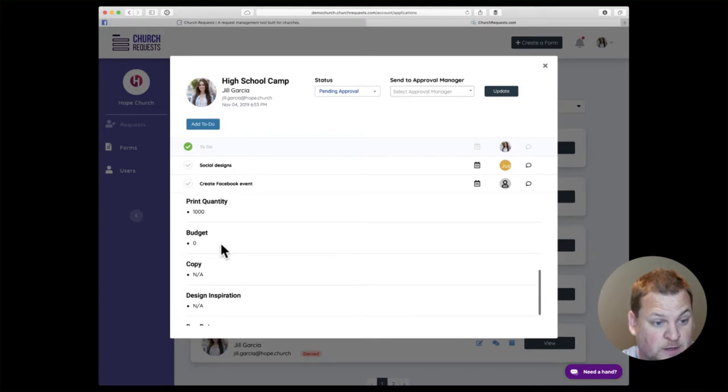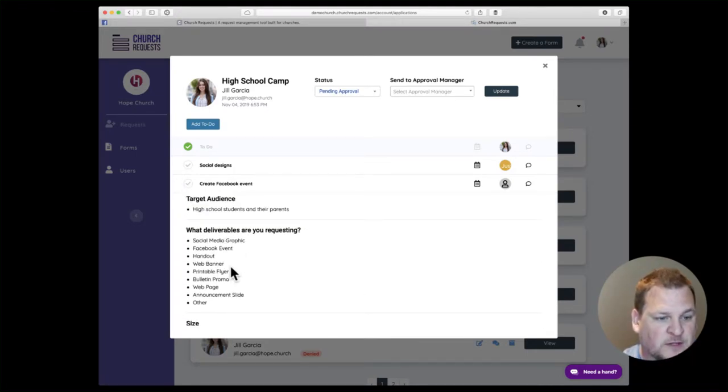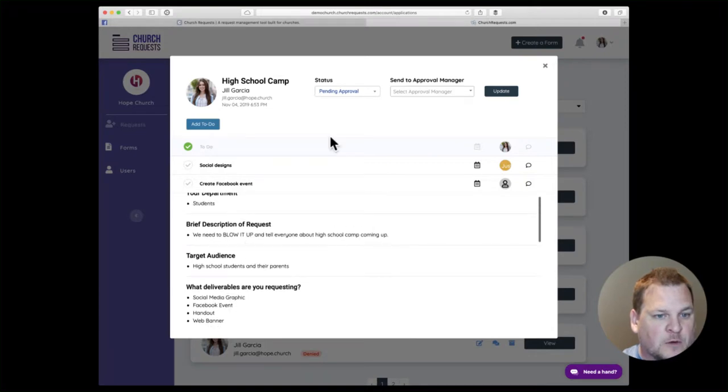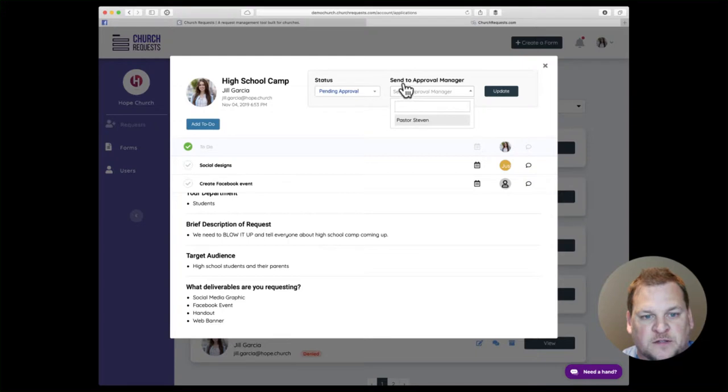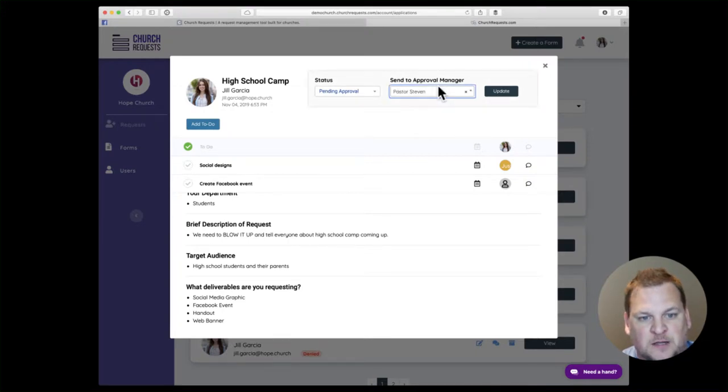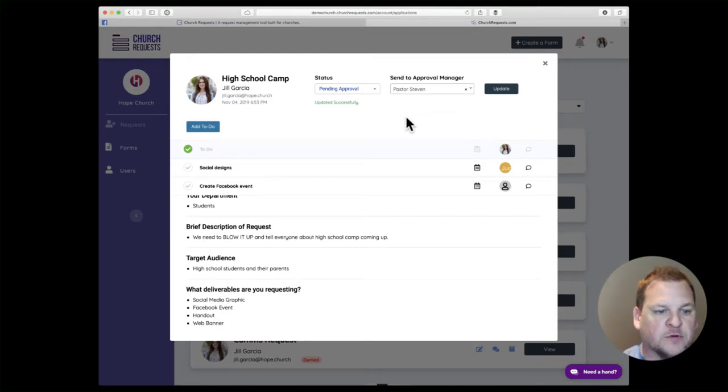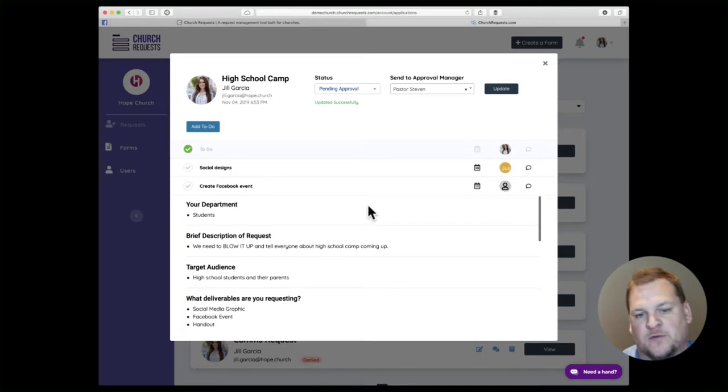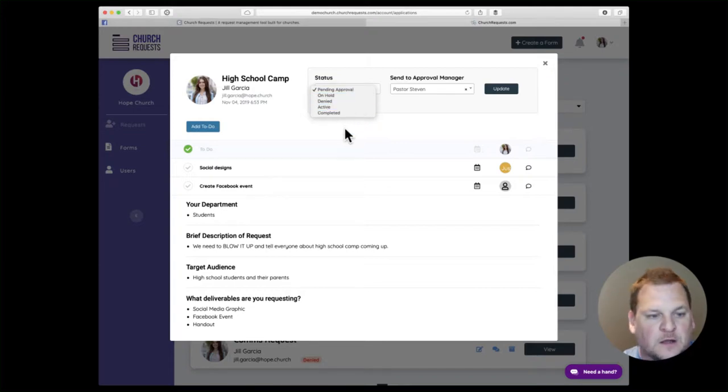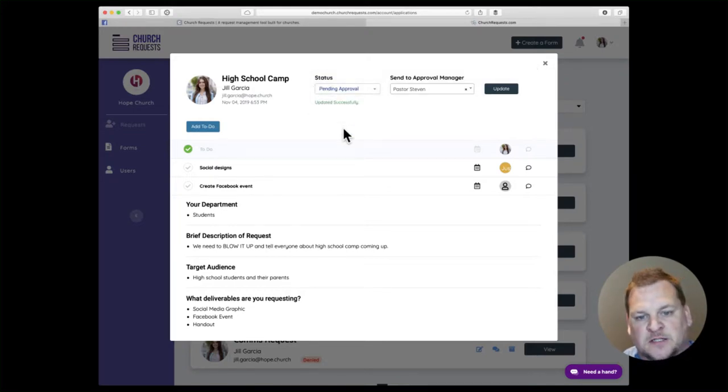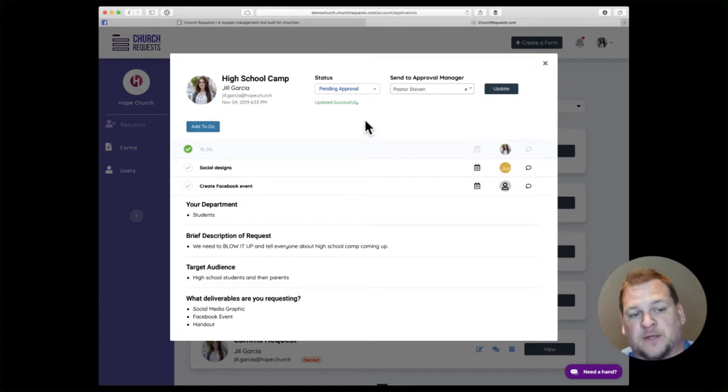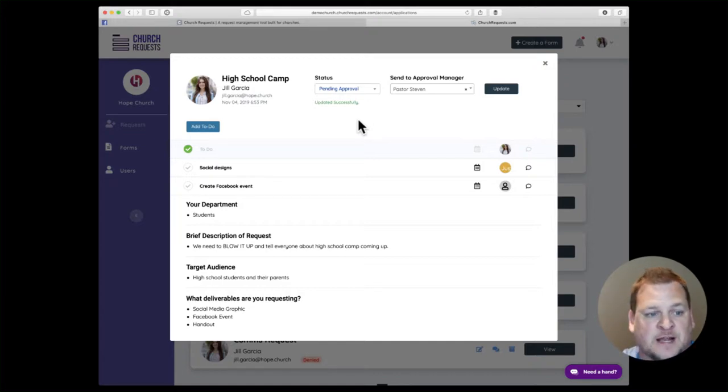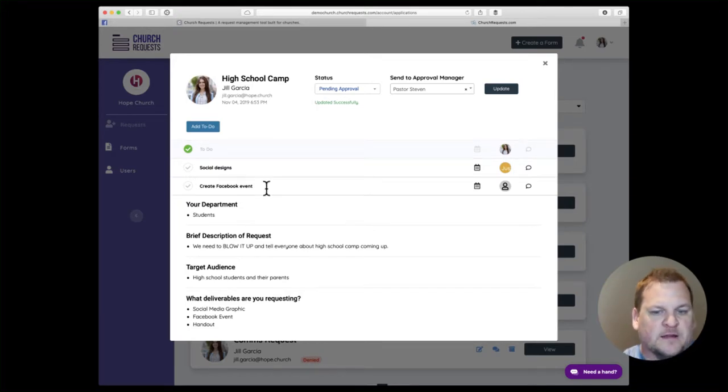You can take a look at this and go, man, they've got a budget of zero and they want everything to promote this. Why don't we go ahead and send this over to Pastor Steven for approval? You can click here and send it to an approval manager, select their name, and click update. This will send an email off to Pastor Steven saying, hey, can you approve this request? He can then sign in and take the status to approved or denied, whatever he wants. He can add a message, ask questions, or add an explanation for what status he chose. That'll all be updated here and it'll notify the original requester when that status has changed as well.